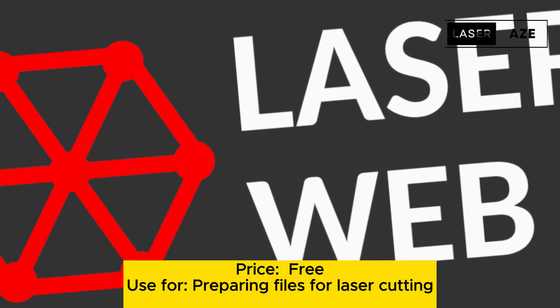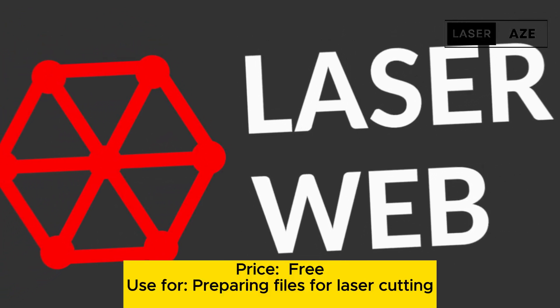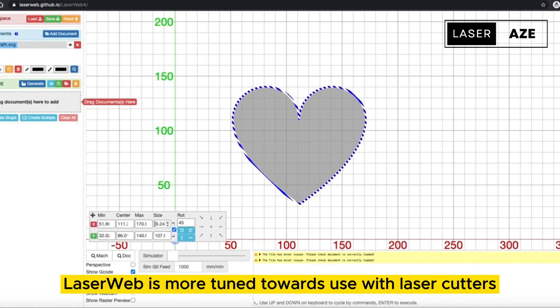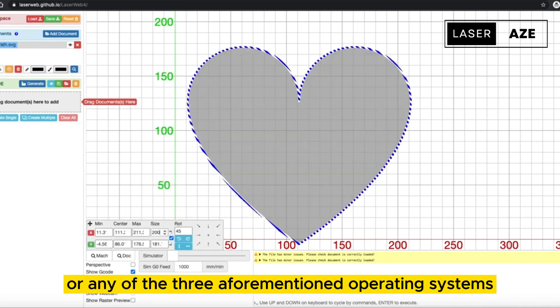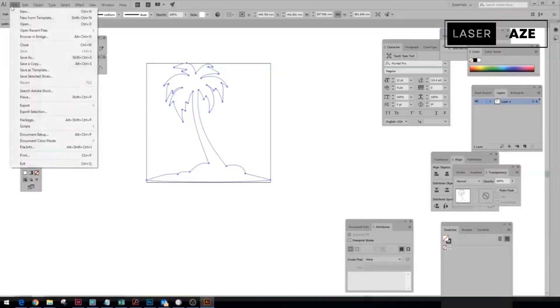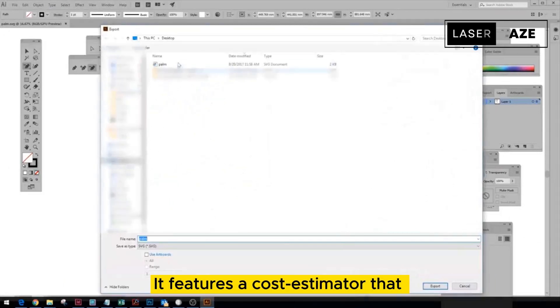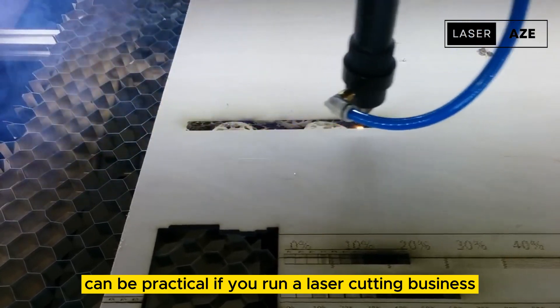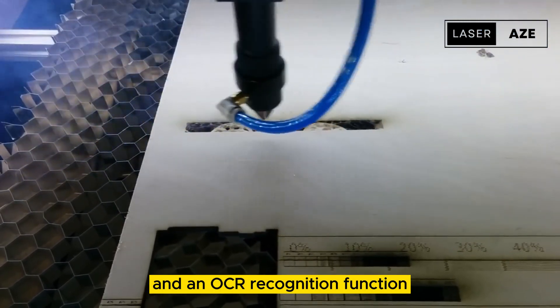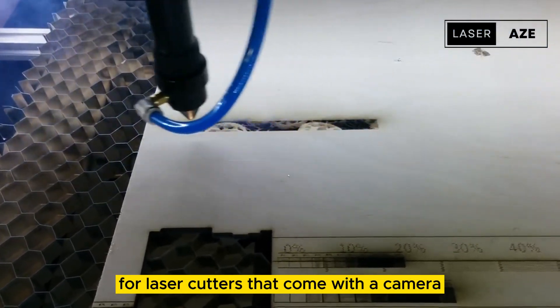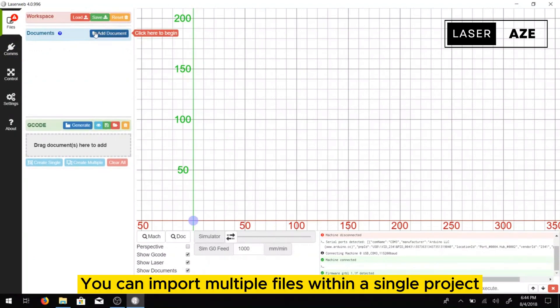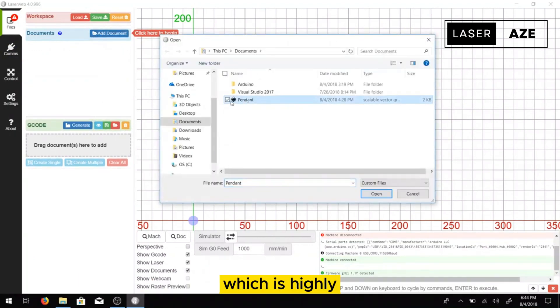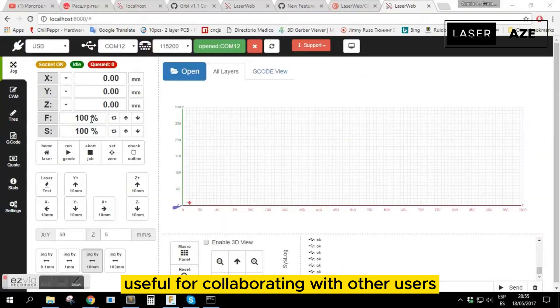LaserWeb, price free, use for preparing files for laser cutting. LaserWeb is more tuned towards use with laser cutters and you can run it within a browser or any of the three aforementioned operating systems. It has a clutter-free UI letting you quickly access all of the software features. It features a cost estimator that can be practical if you run a laser cutting business and an OCR recognition function for laser cutters that come with a camera. You can import multiple files within a single project, which is highly useful for collaborating with other users.